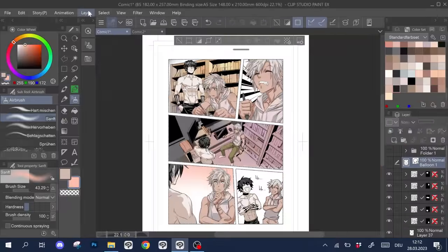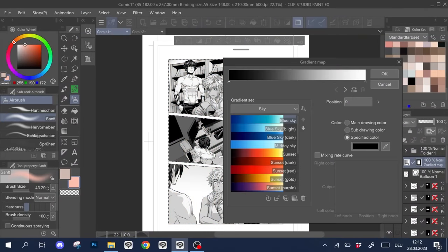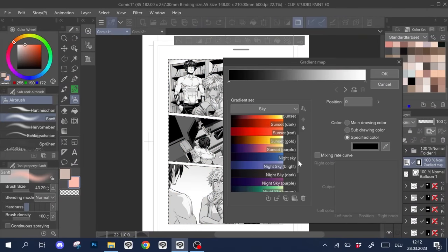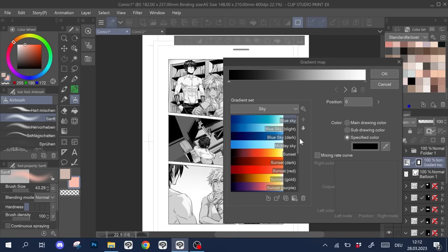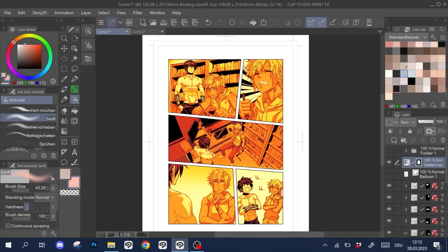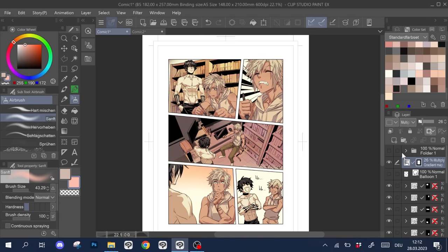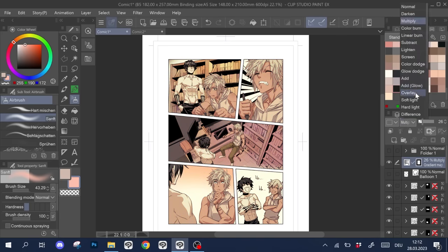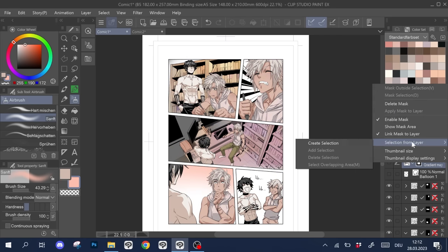A great way to get quick and consistent coloring is using gradient map layers. I have talked about them in a previous video, but for a comic, they are useful to create atmospheric light situations like sunsets or nighttimes. Check out the video in the top right or in the video description.